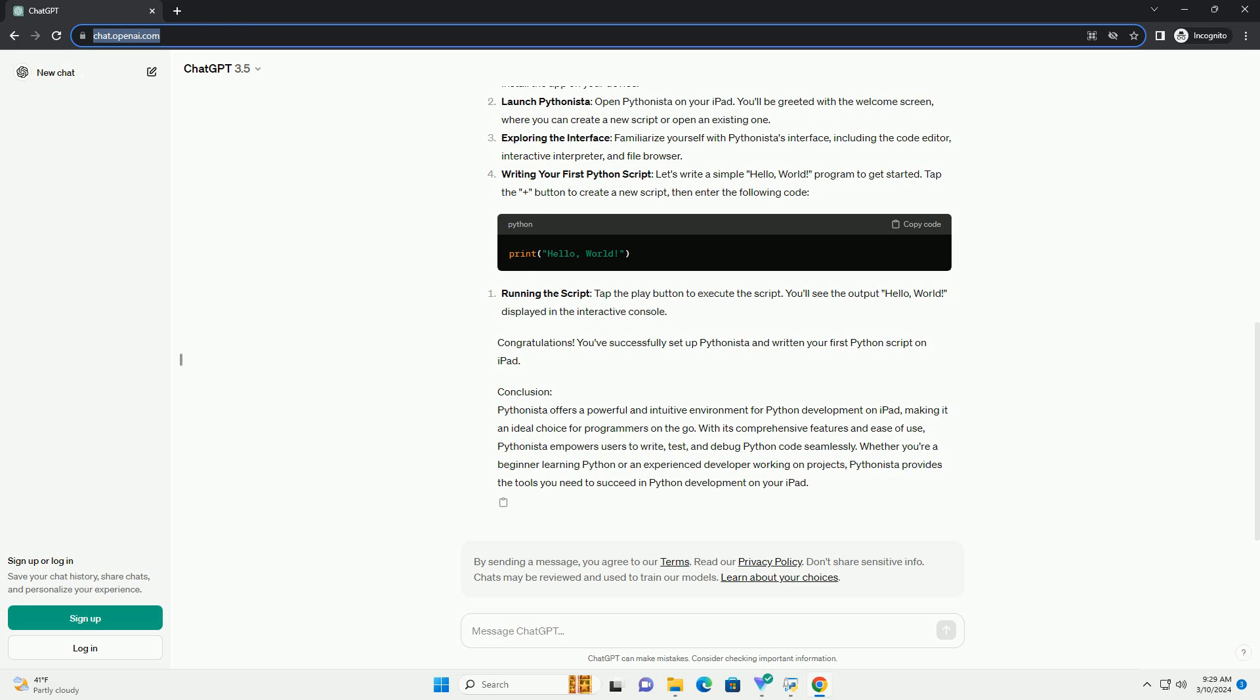Interactive interpreter: With Pythonista's interactive interpreter, you can execute Python code instantly and see the results in real-time, which is invaluable for testing small code snippets or exploring language features.